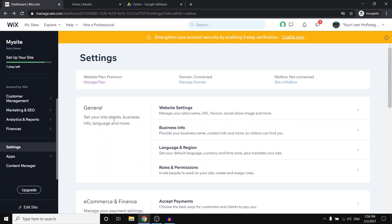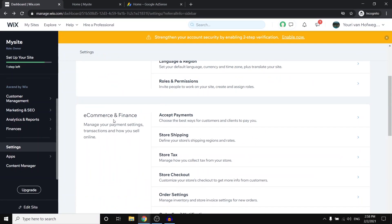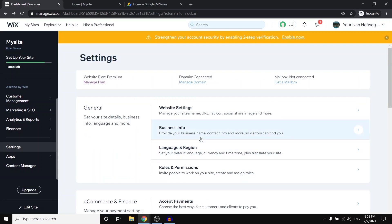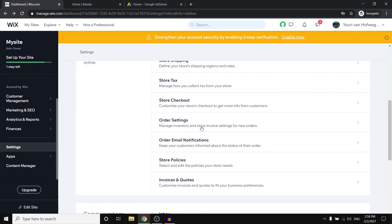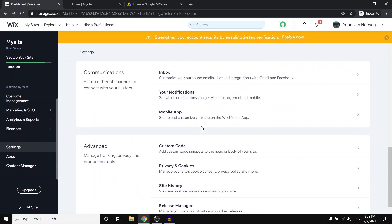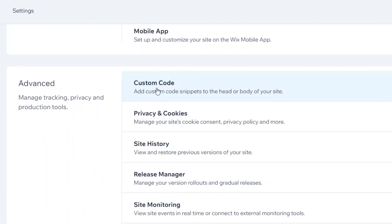Now you want to go to the backend of your website and then on Wix, go to settings and scroll down. Click. Let's see, where is it? Right there. Custom code.